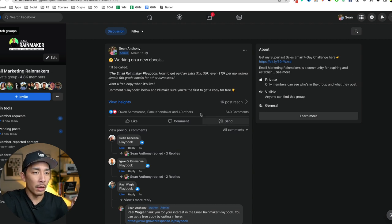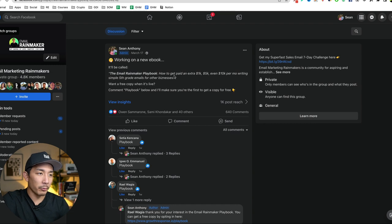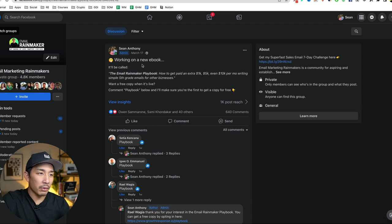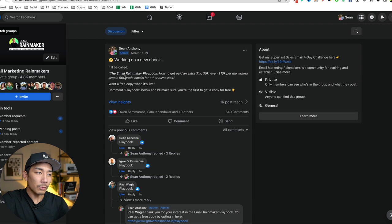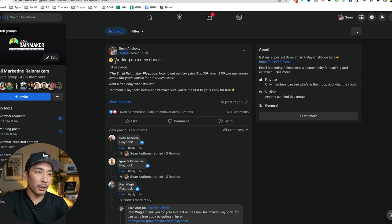So this is my Facebook group. It's called Email Marketing Rainmakers. And on March 17th, about a month ago, a little over a month ago, I made this post and it's working on a new ebook. It'll be called the Email Rainmaker Playbook, how to get paid an extra 1k, 5k,